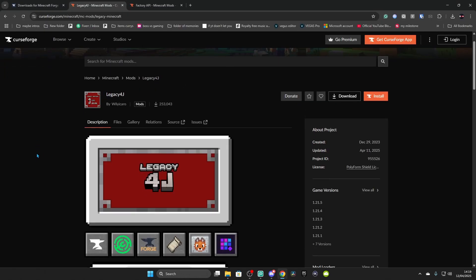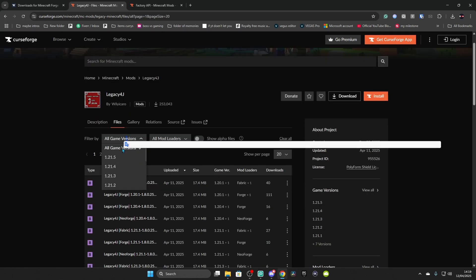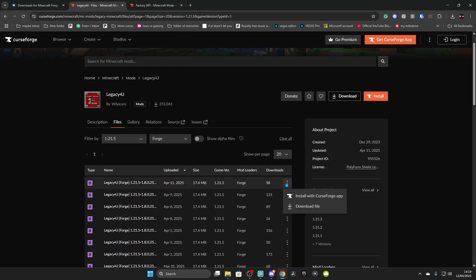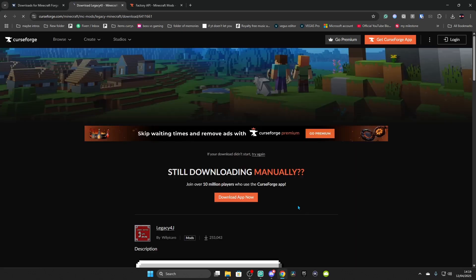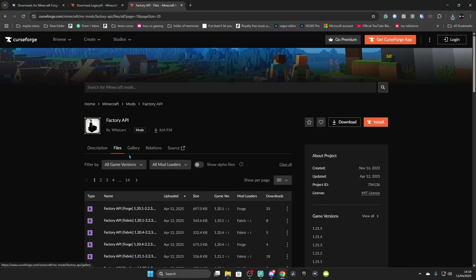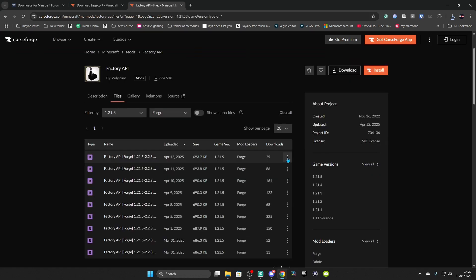This is the Forge tutorial. Go to Files, click on Game Versions, select the latest one, then click on Forge. Go down until you see the three dots on the top entry and click Download File. The mod has changed its dependency to Factory API, so go to Files, All Game Versions, 1.21.5, set Mod Loader to Forge, go all the way down, and click Download File.